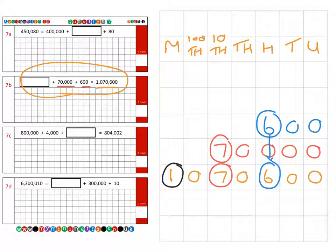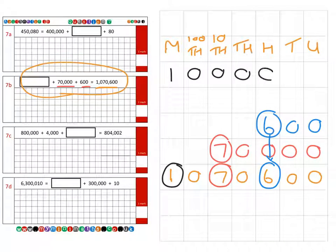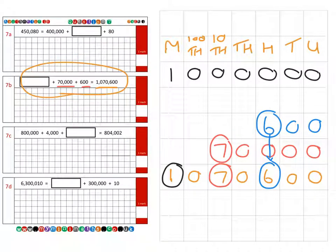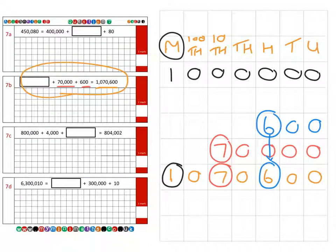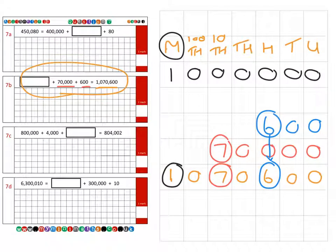We place that one million as our missing value, making sure we place it in the correct column. So the missing value for question b is one million, and that includes six zeros after the one.